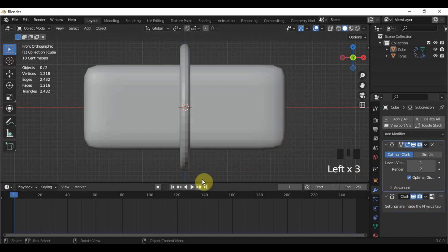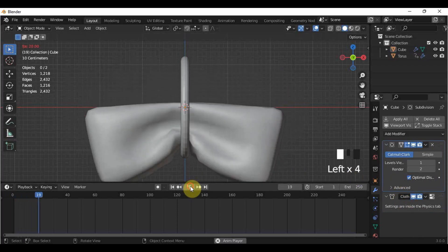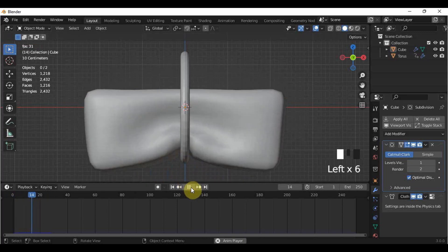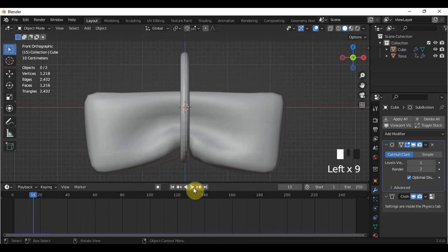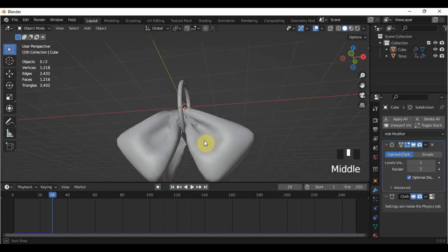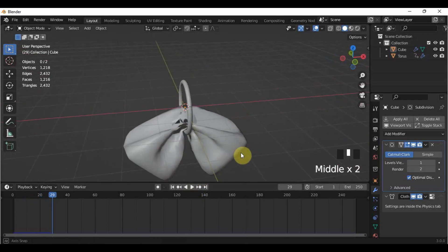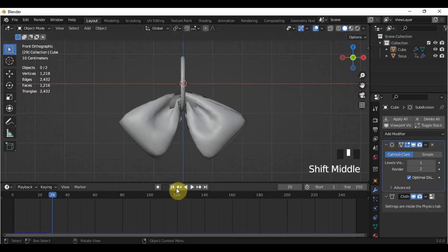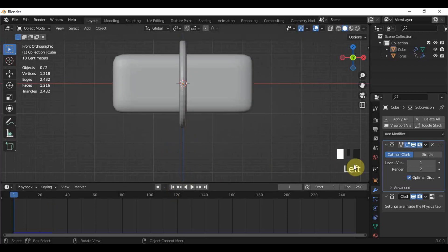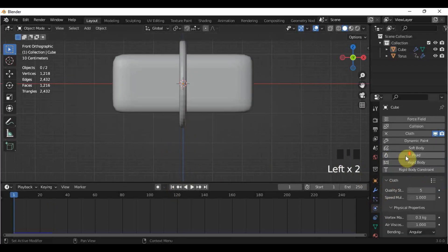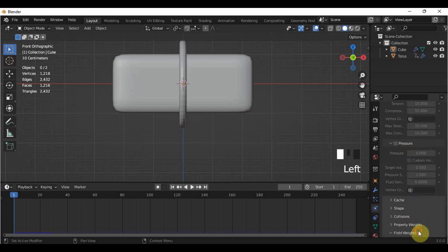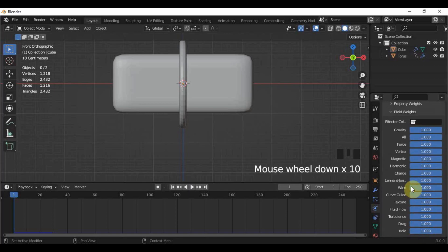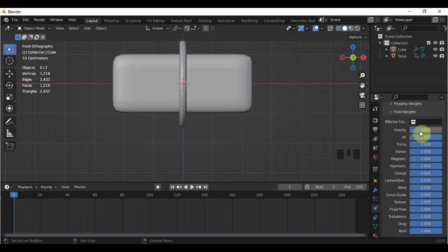Let's play it again. I think it's better than before. However, it's too drippy. The way to fix this is to adjust the gravity of the area. So go back to the very first frame, Physics Properties, then scroll down to the Field Weights and expand it. Adjust the gravity to your preference. For me, it's 0.5.